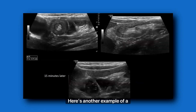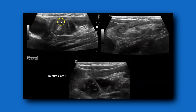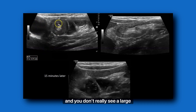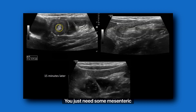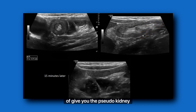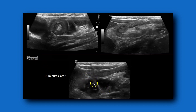Here's another example of a small bowel intussusception. This is tricky because this one's in the right upper quadrant — you can see the gallbladder right here. But look at the size: 1.7 centimeters. And you don't really see a large bowel and then a small bowel ileum within the intussusception — you just see some mesenteric fat. In longitudinal it gives you the pseudokidney appearance, but I know it's small bowel just by size. 15 minutes later, same area, bowel looks normal.